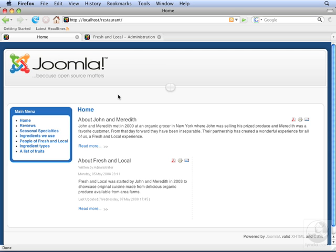When you're building a website in Joomla, you'll frequently want to change the ordering in which articles appear. Right now we have About John and Meredith at the top of the front page, and About Fresh and Local beneath.